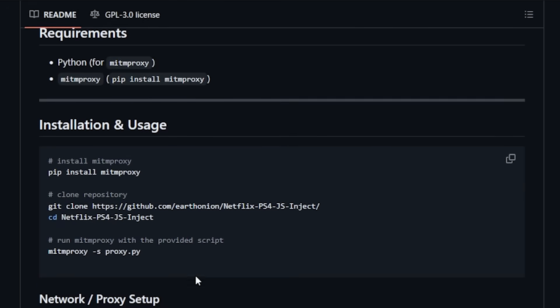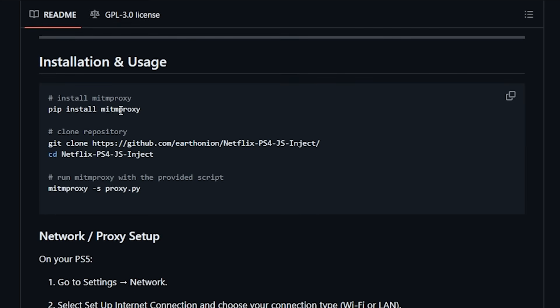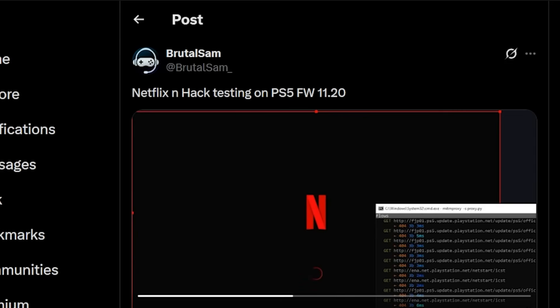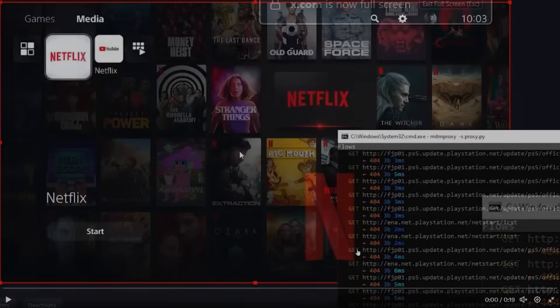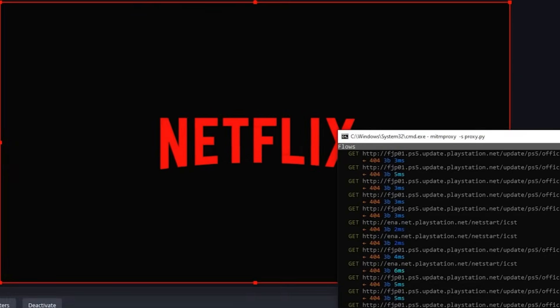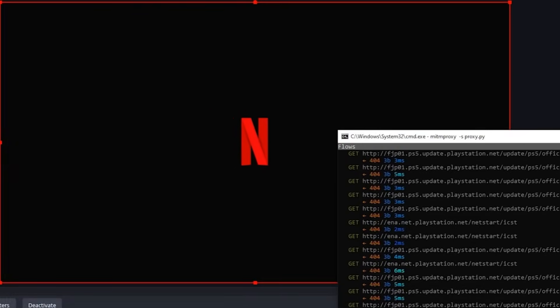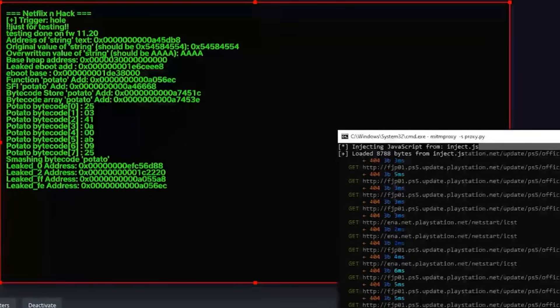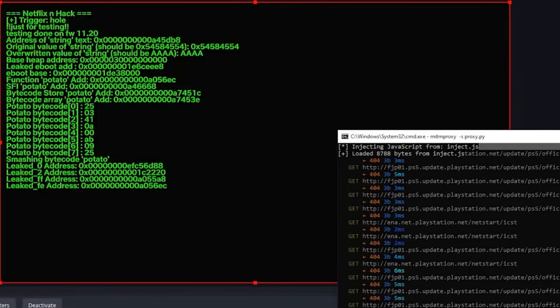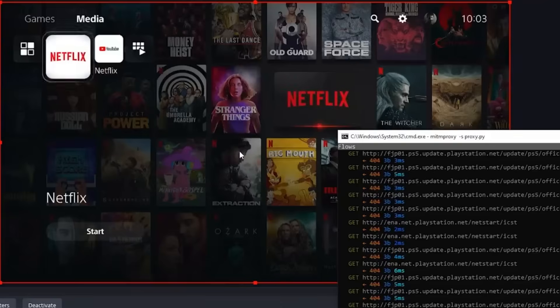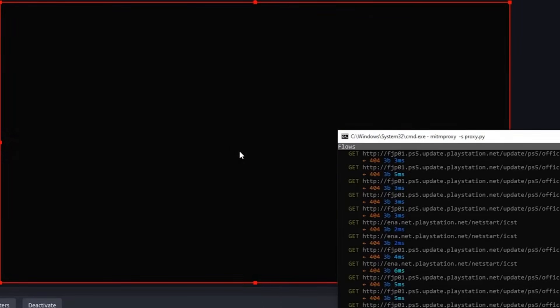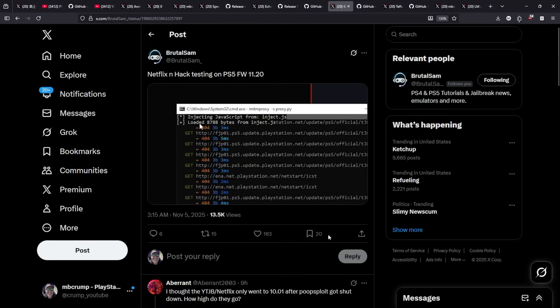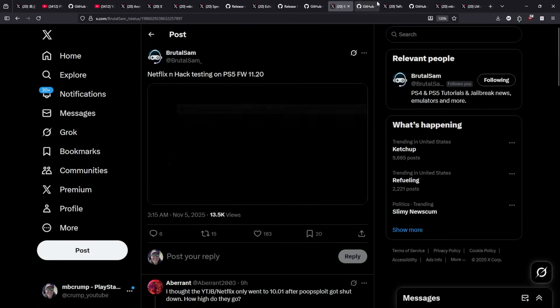Now there was a video that Brutal Sam had released on his X account and you should absolutely follow it. You can see just right over here he has got the terminal open and is currently running the MITM proxy. There is Netflix and if we run this video we can see that the application is starting over here. And there it goes. Netflix injection hack. At this point you can see it says injecting the JavaScript for inject.js and that is the full sample. Again all credits goes to Brutal Sam for making that video.